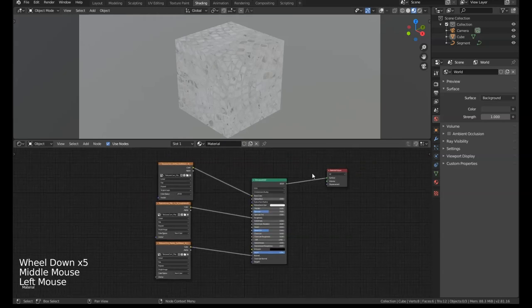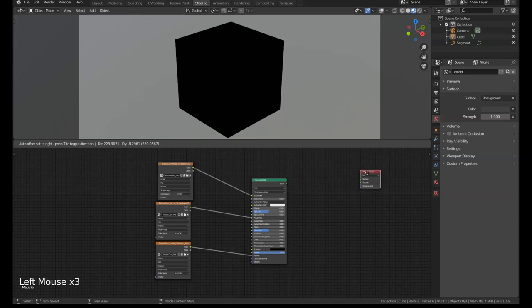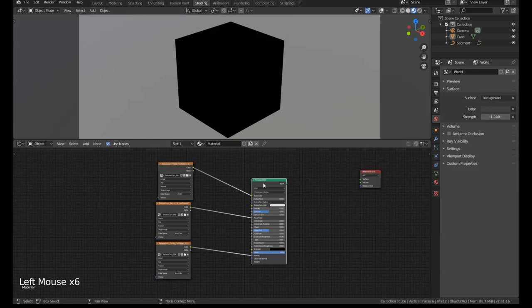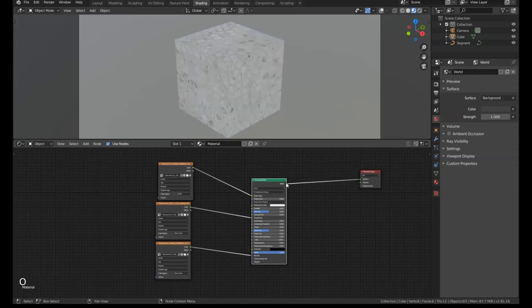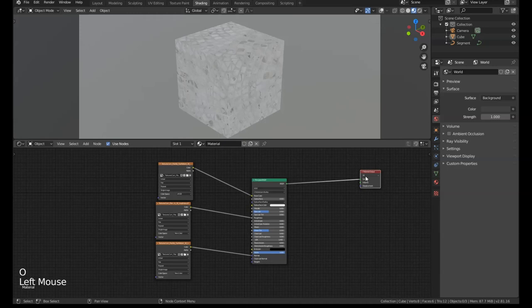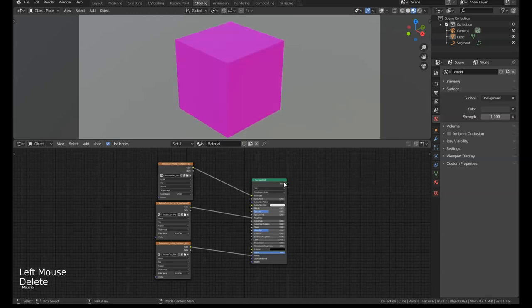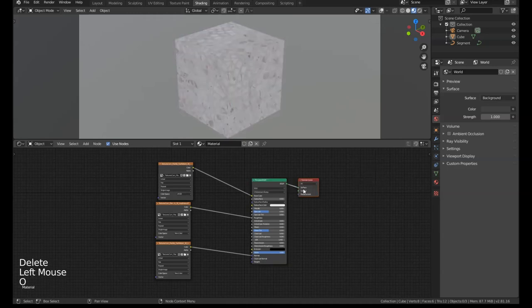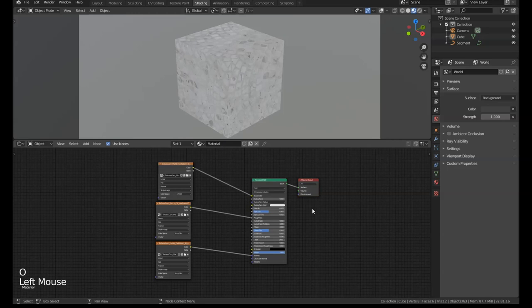Let's say we don't have a connection to the output at all and we want to connect something up. If we select this and press O, it'll go to the output. If we don't have an output for whatever reason and we press O, it'll automatically add one for us.